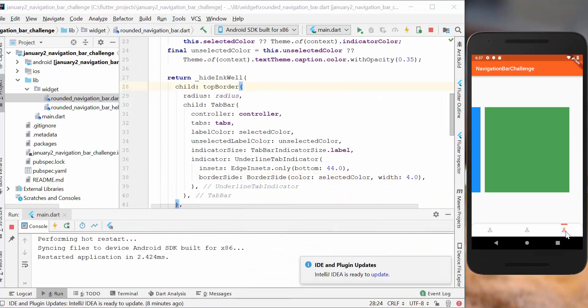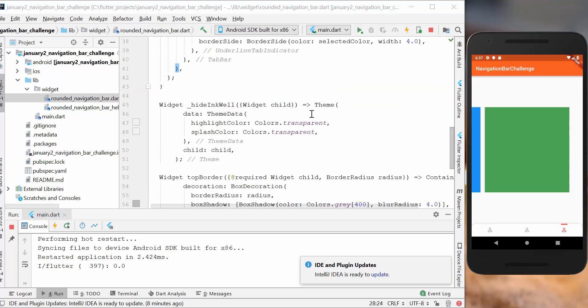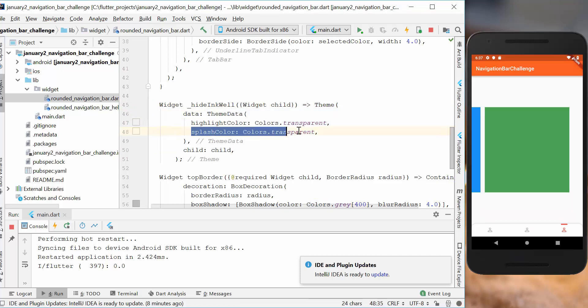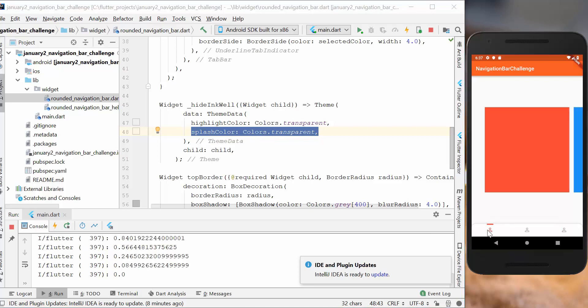After a hot restart, tapping longer no longer shows the InkWell. What we did was set our theme data to disable all highlight color and splash color of the InkWell that was creating this bug. We set both colors to transparent so the splash color and highlight color won't show on either side. Thank you so much for watching this video — please give it a thumbs up and subscribe to my channel for the latest Flutter news. See you soon!